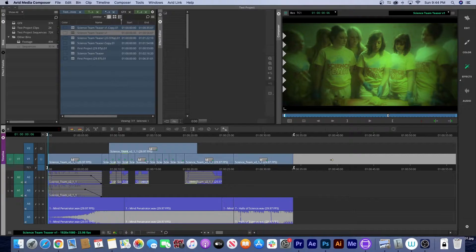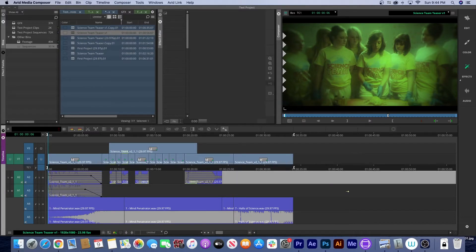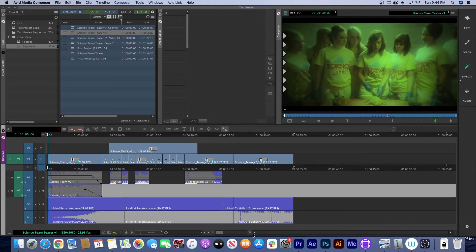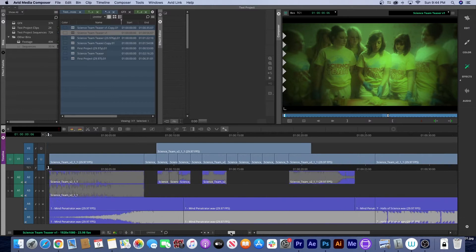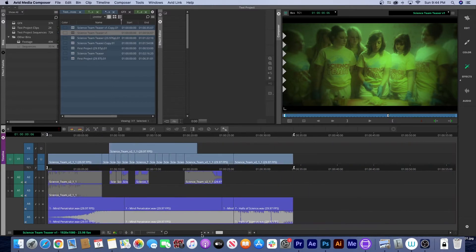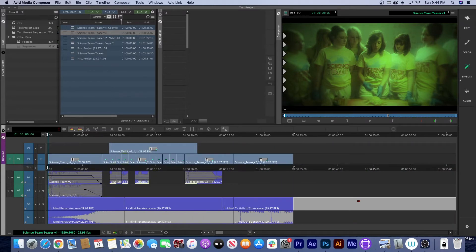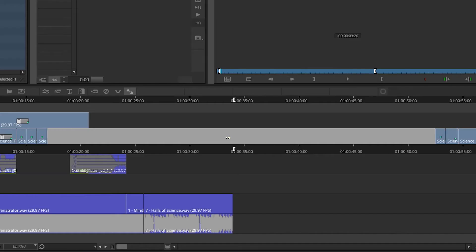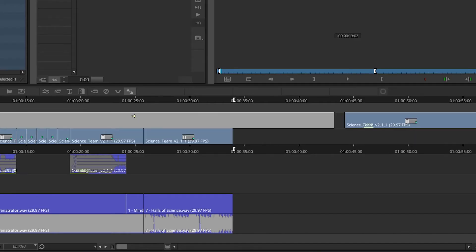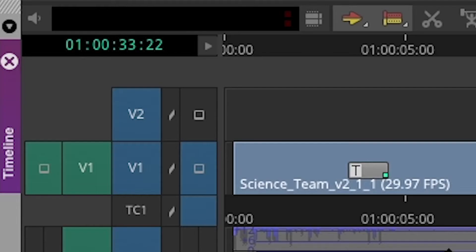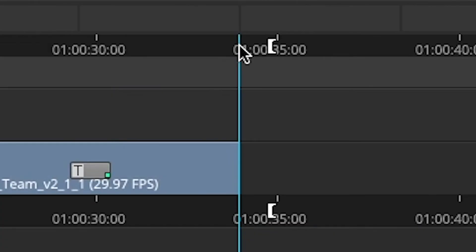But after deleting the maybe clips, I saw that the gaps I had made to separate my working area from my maybe clips were still there, and I could actually move them. I set in and out points on my timeline—nothing. I pressed the delete key—nothing.